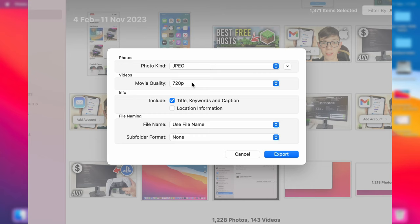And then you can just continue down here and customize this stuff. I don't really care about location information, and I'll then just go and press Export.